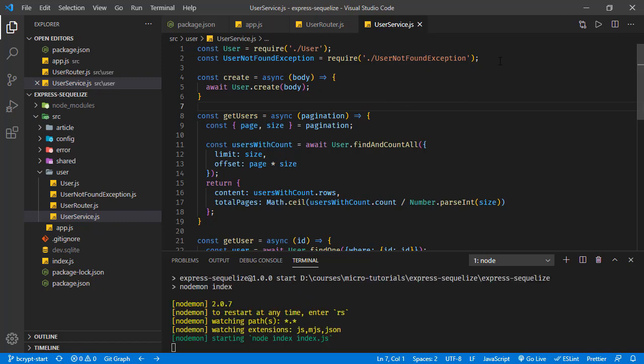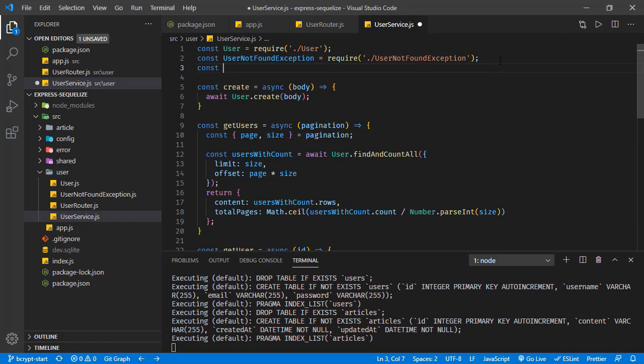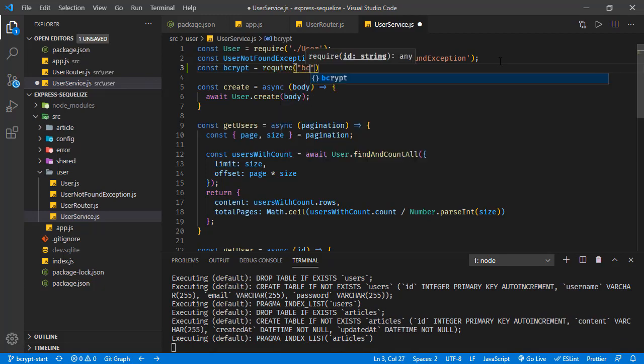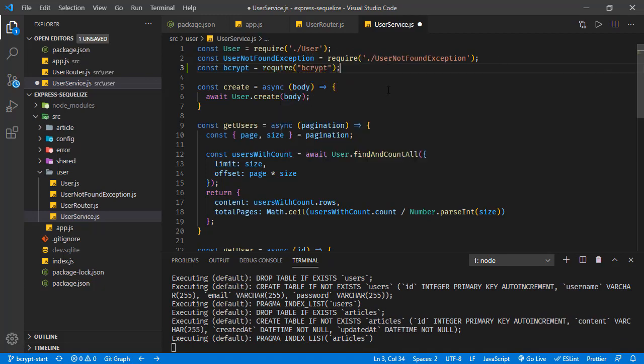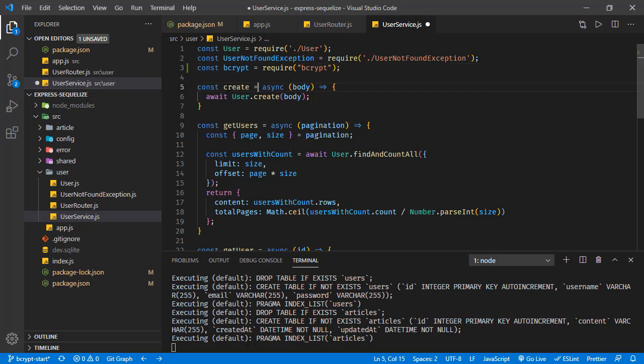We're going to use this package right here in the user service. Let's get bcrypt and we get it from the dependency bcrypt. Now in this create function we're going to create a new object.